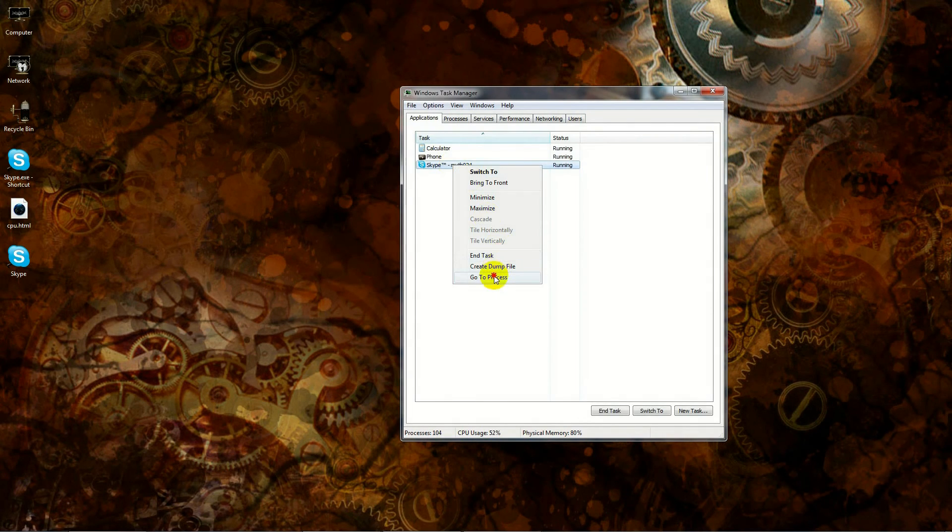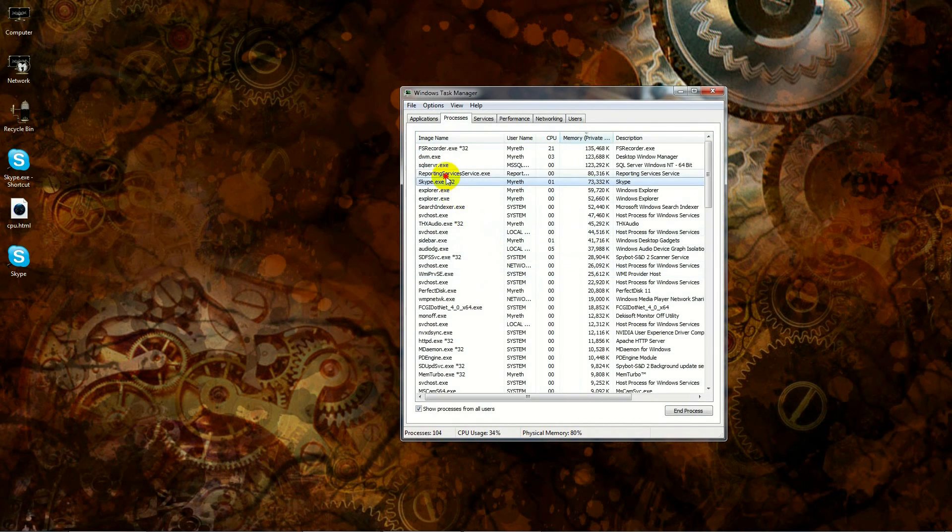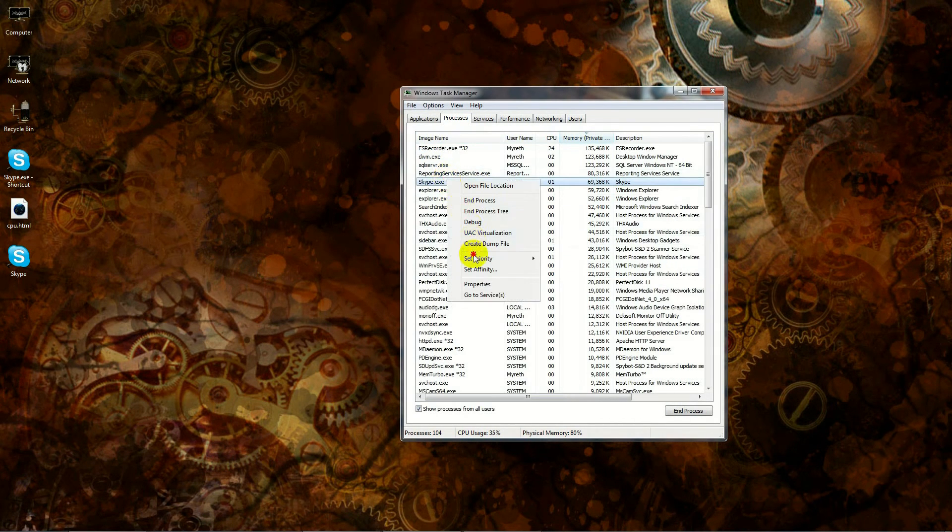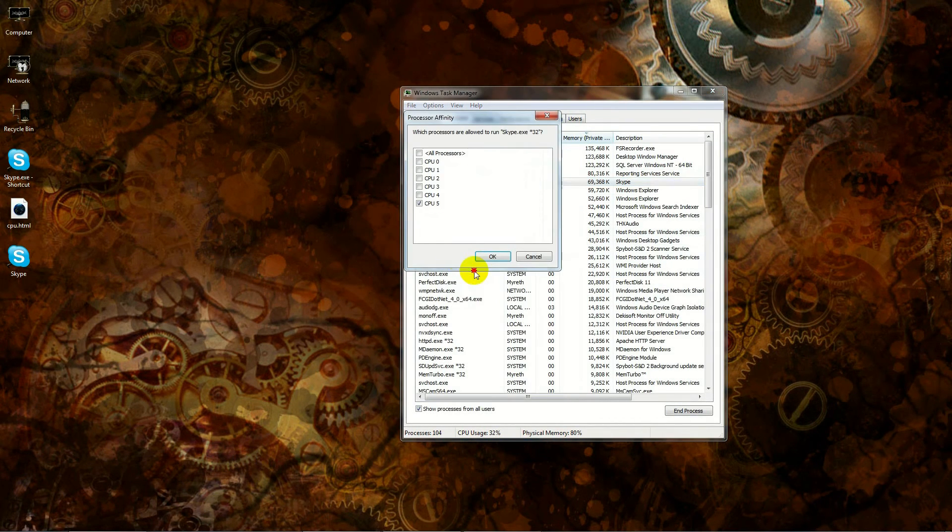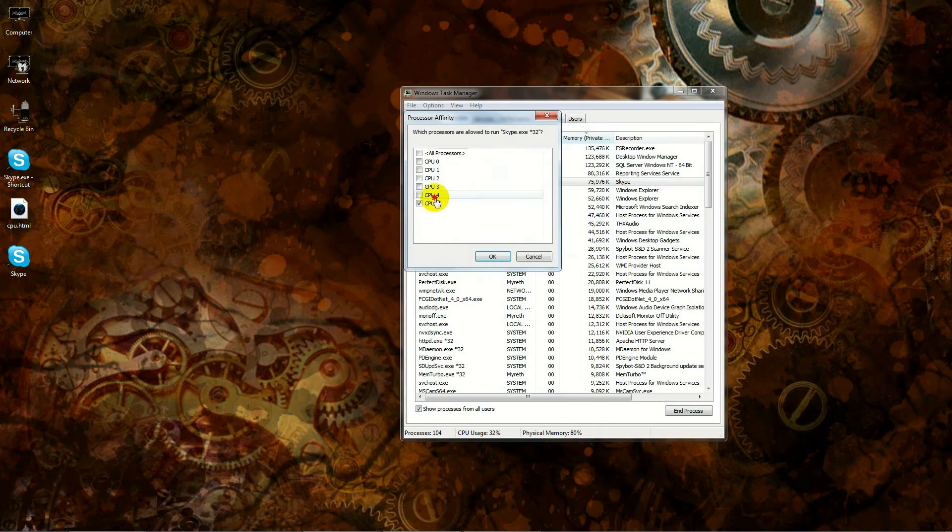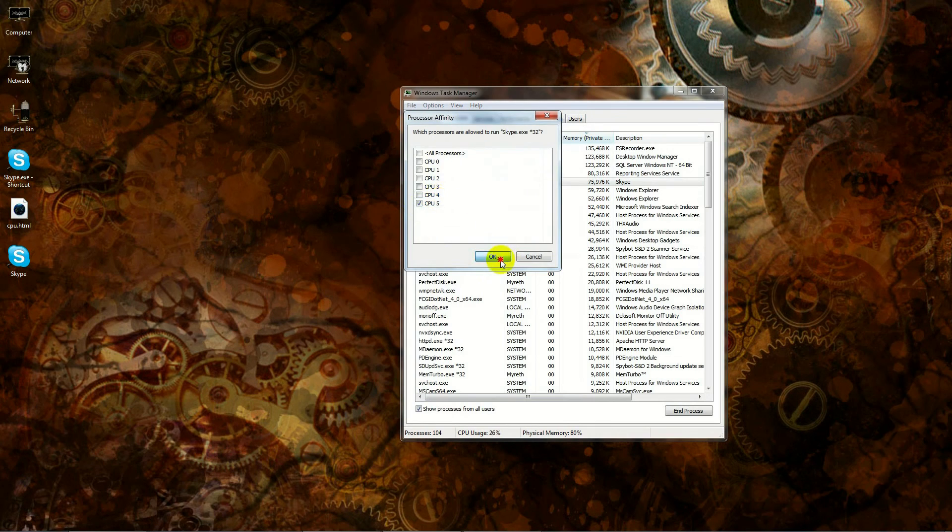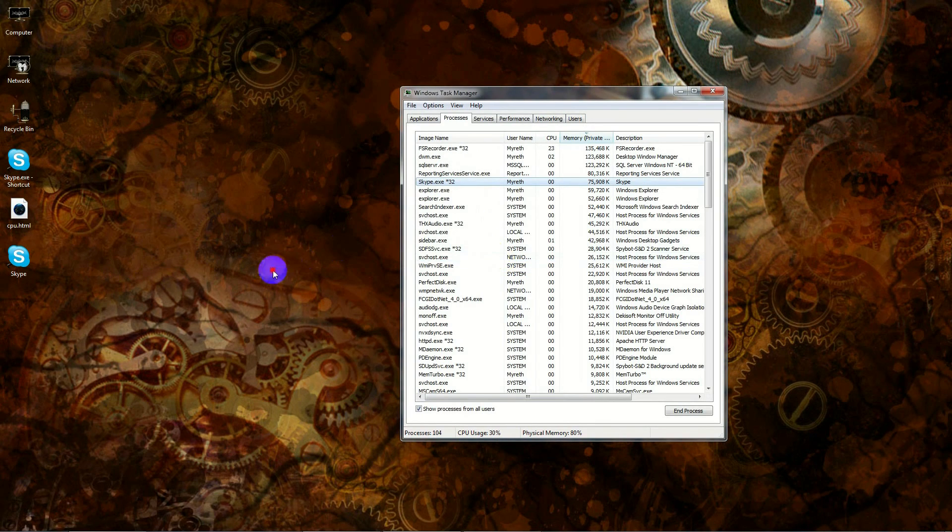There it goes. Now this time I'm going to use the Skype shortcut that we created. Give Skype a second to catch up. There it goes. Go to my process.